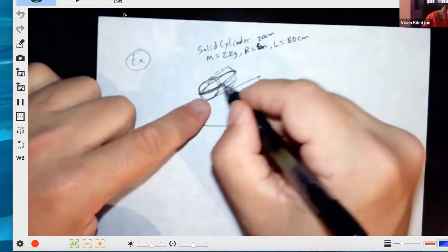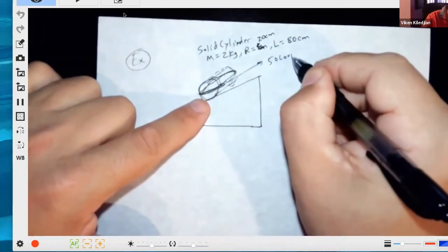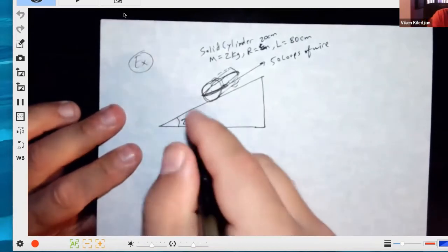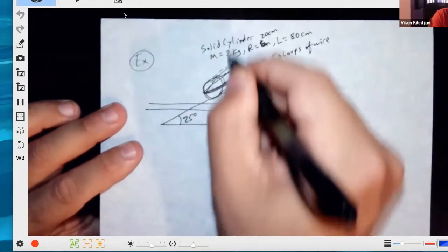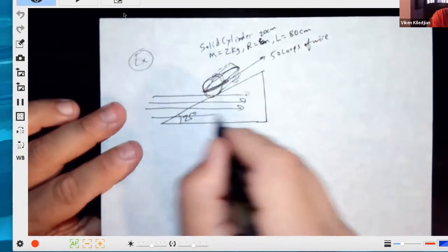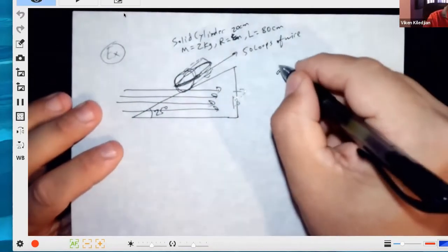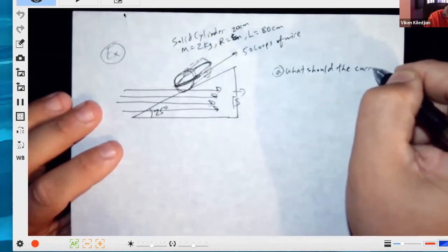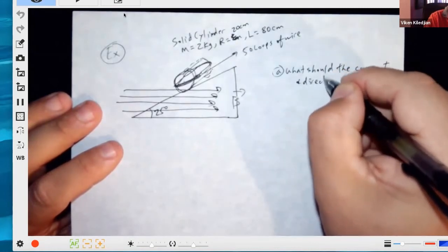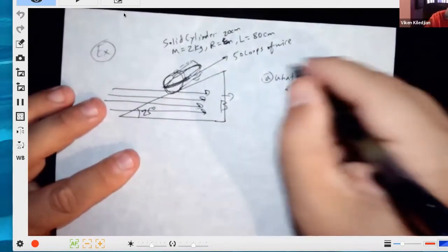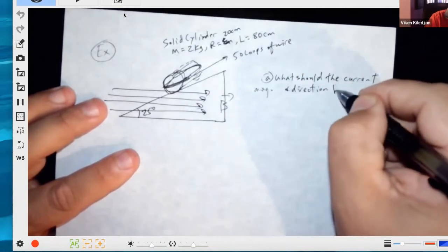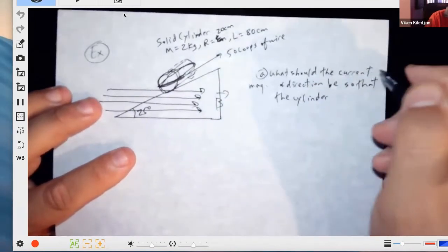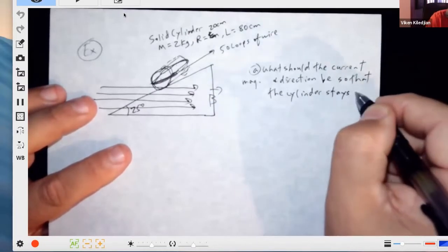There are 50 loops of wire. Now let's change the direction of the B field — instead of being top to bottom, we make it left to right. The question is: what should the current magnitude and direction be so that the cylinder stays in place?